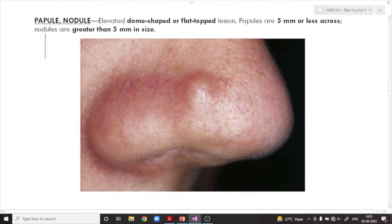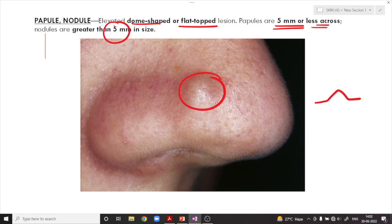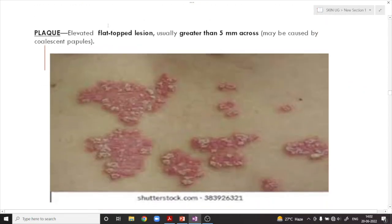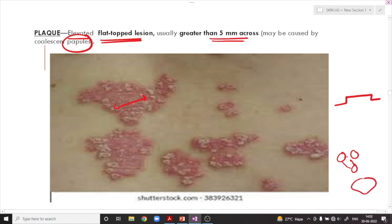We have something called a papule or a nodule — these are elevated, dome-shaped or flat-topped lesions. Papules are the term when such elevated lesions are 5 mm or less across, and nodules are the term when they are greater than 5 mm in size. What is a plaque? These are also elevated lesions, but flat-topped rather than dome-shaped. They are usually greater than 5 mm across and may be caused by coalescent papules fusing together to form a very wide elevated lesion.